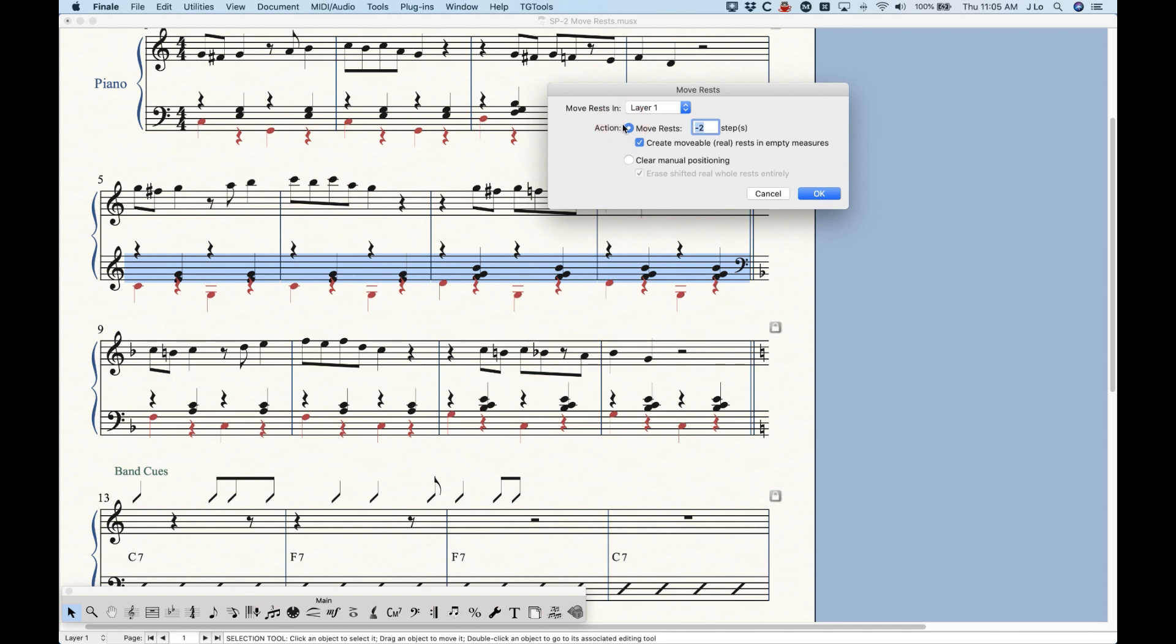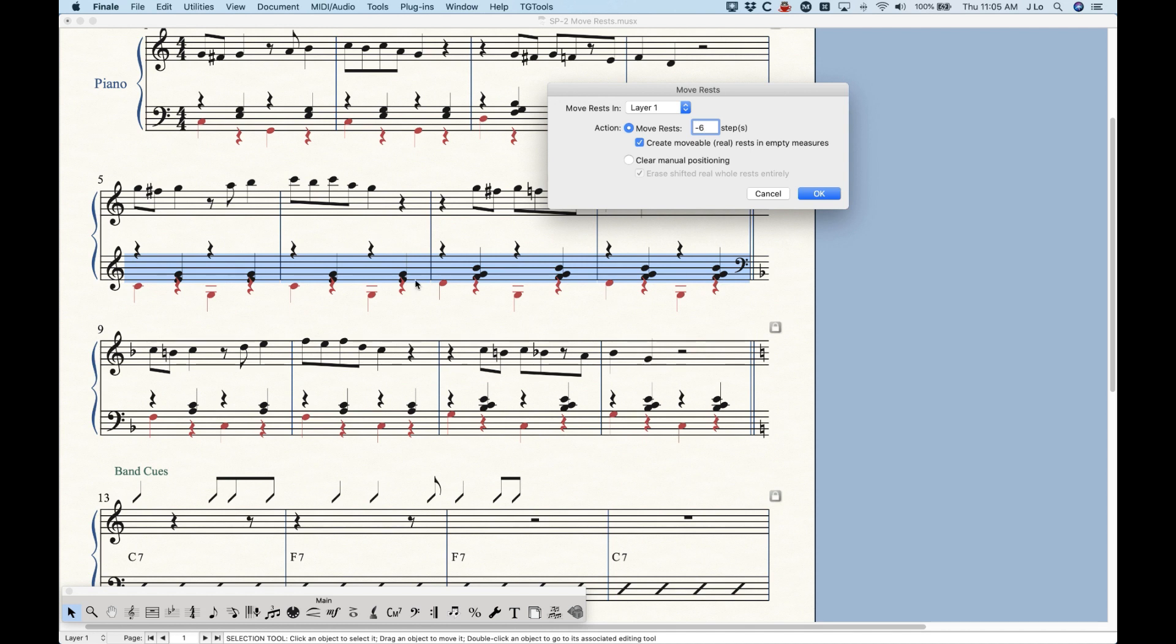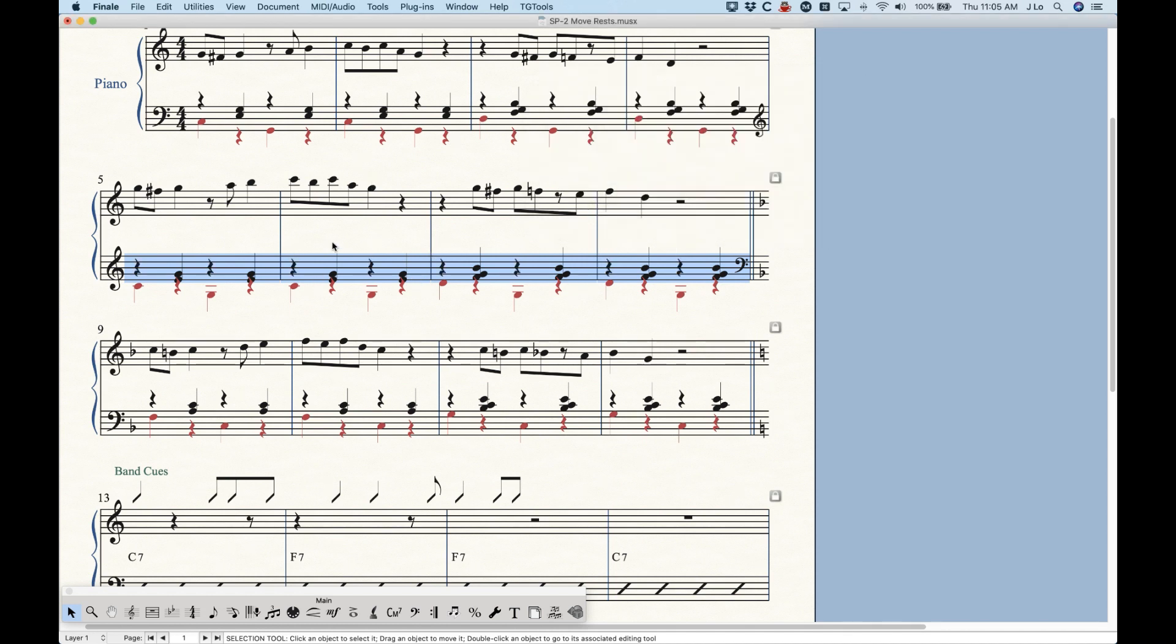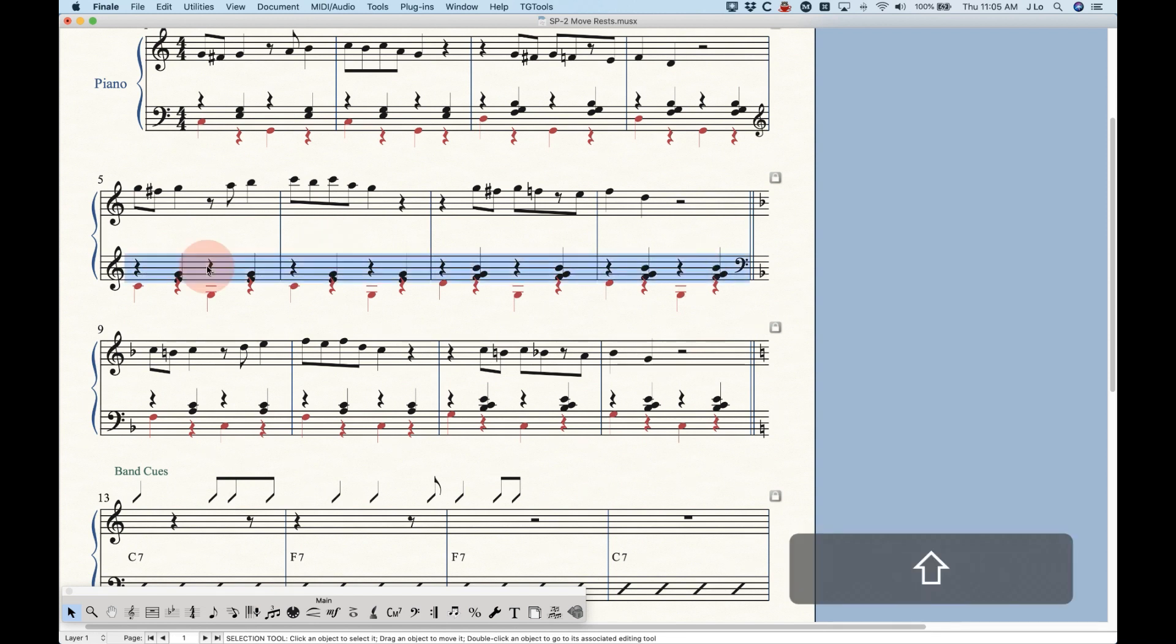And I'm going to choose negative six in this case. Again, the negative six will cancel out the positive six floating values here. So if I do negative six, you'll see that those rests will now get put in the center, which is a much better situation for those particular rests.